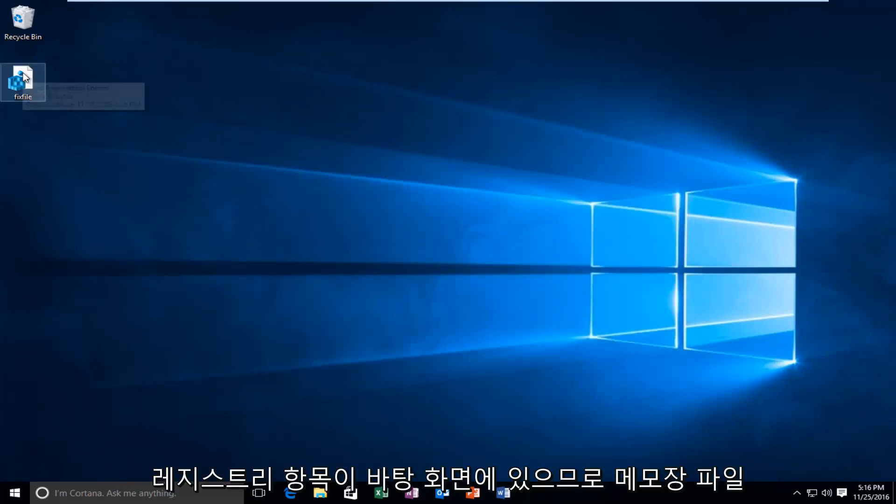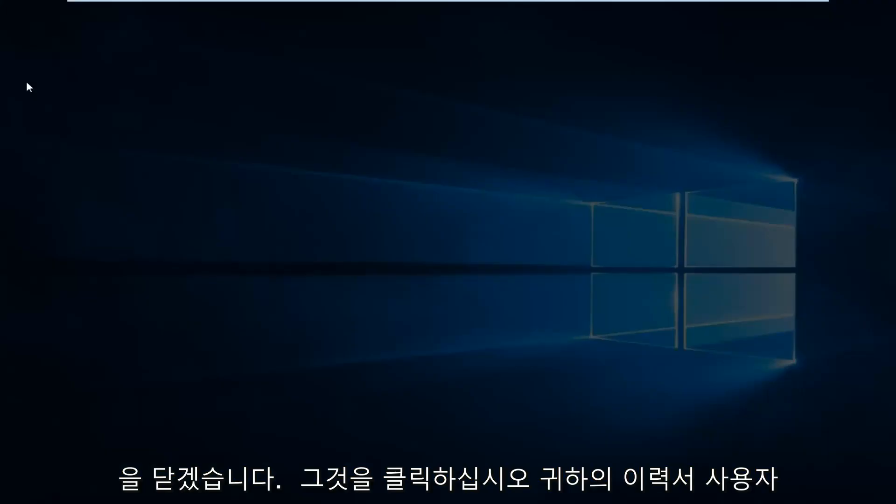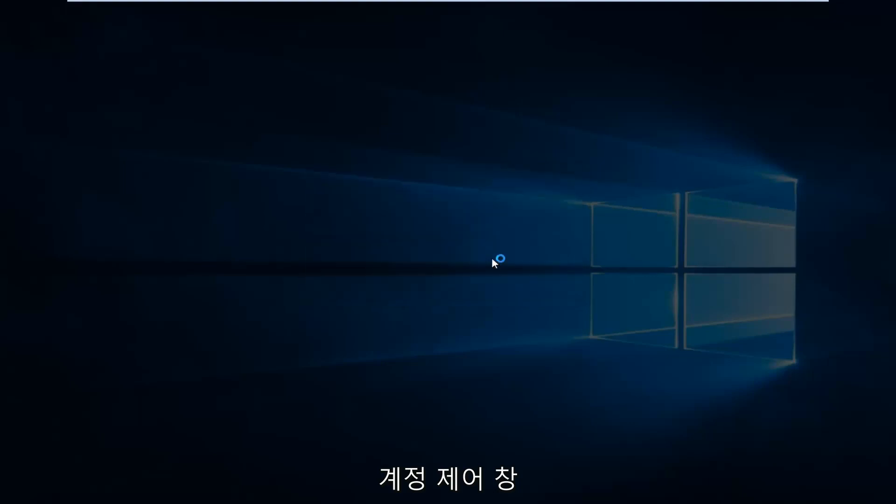Now that I see that my registry entry is on the desktop, I'm going to double click on it. Receive a user account control window. Select yes.